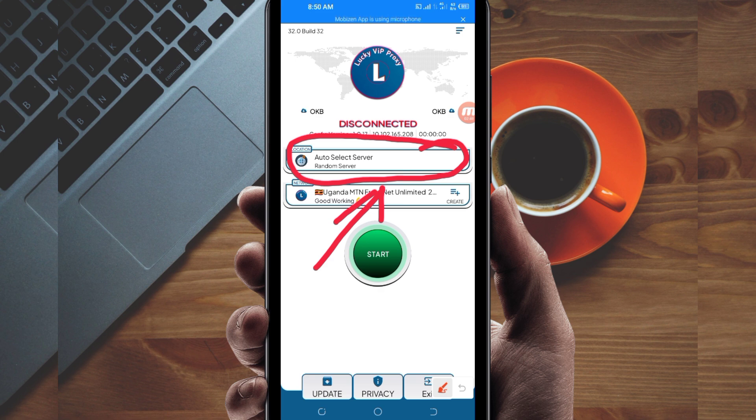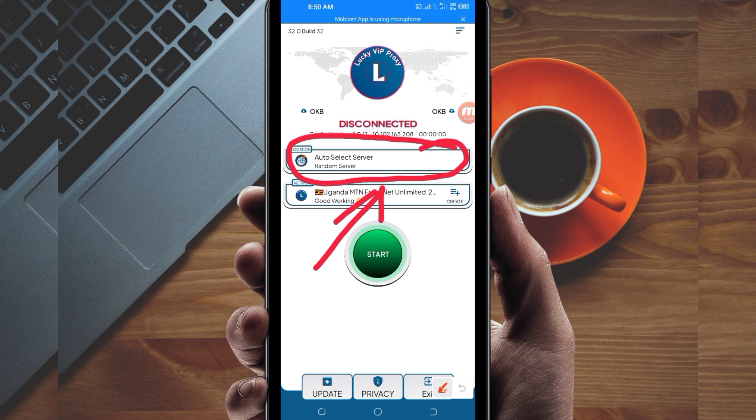But for the purposes of this video, I recommend you leave it on auto select server location so this app can pick the best server for your location.